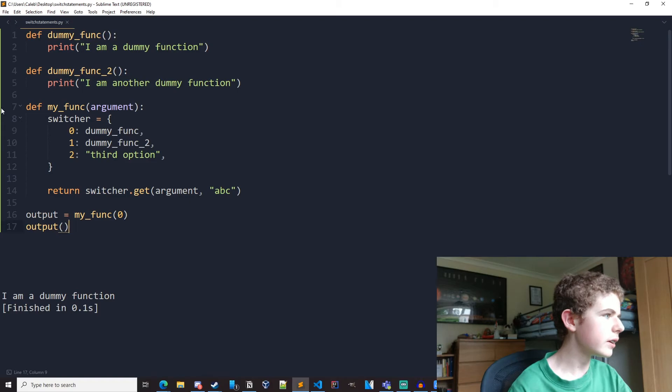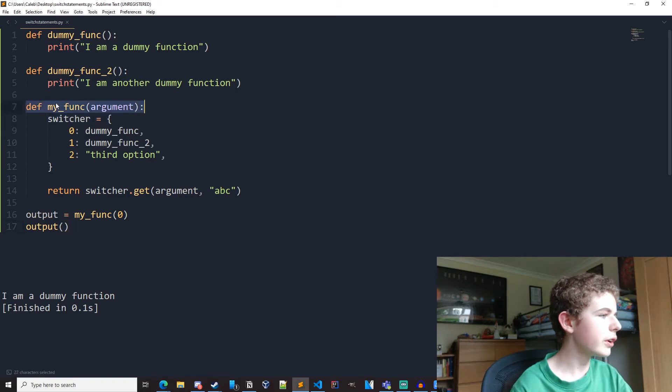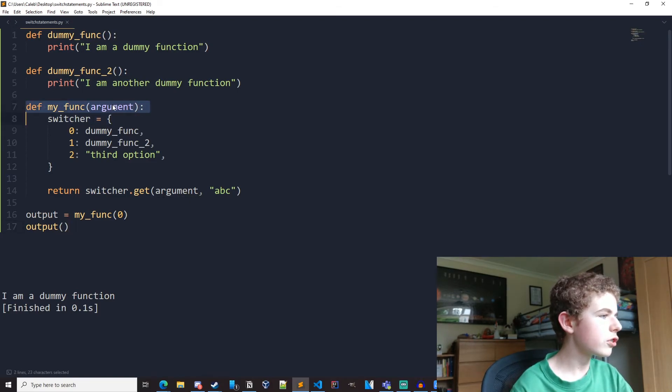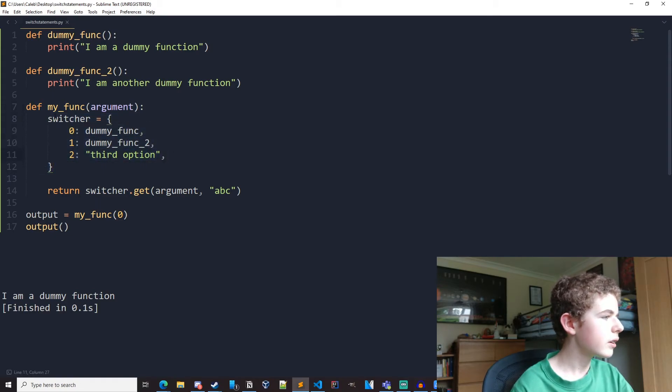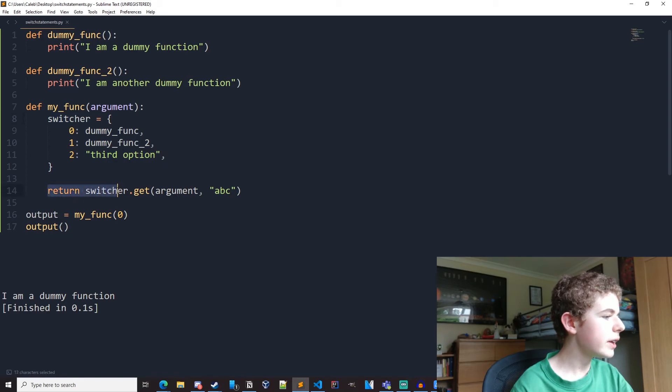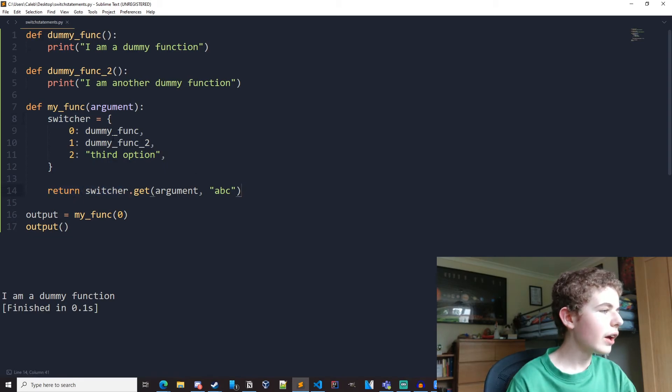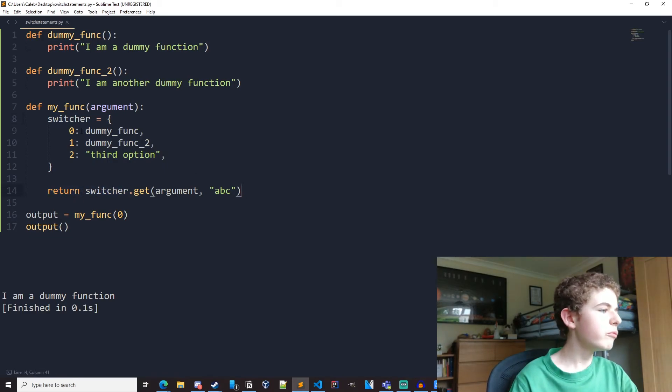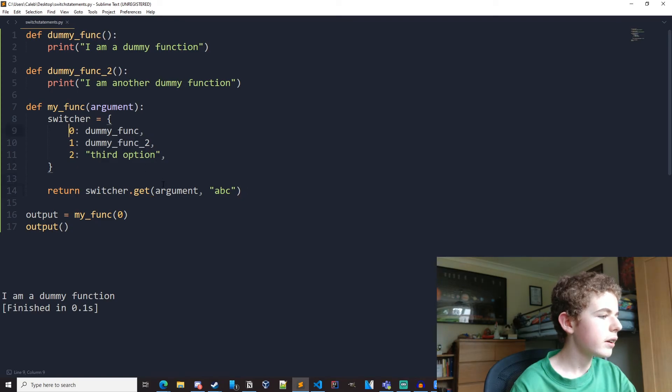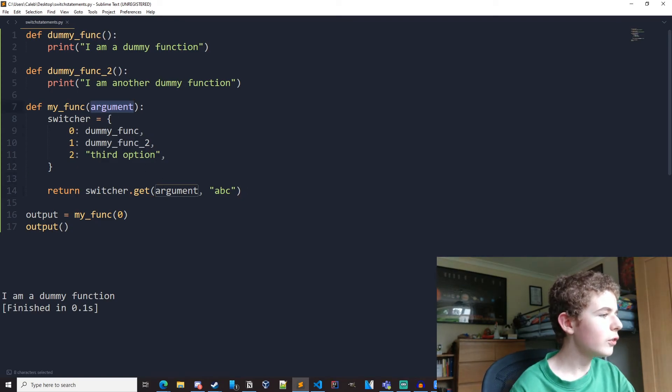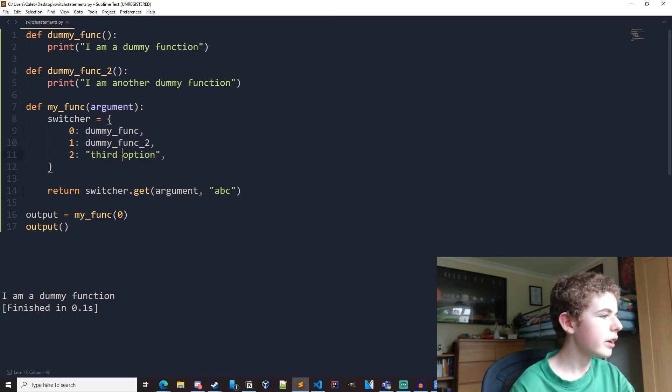Let's just recap what we've done here. So we've got function called my func. It's taking one parameter just called argument. We've got a dictionary here with different key value pairs called switcher. Then we're returning a value from this dictionary that is linked to a key. If argument is equal to zero, then we'll return dummy func.